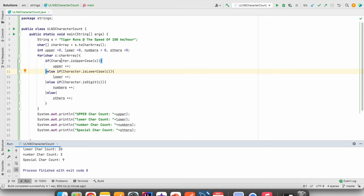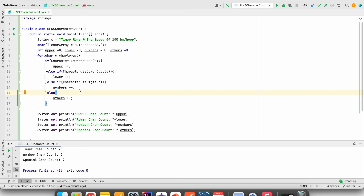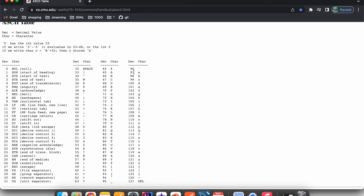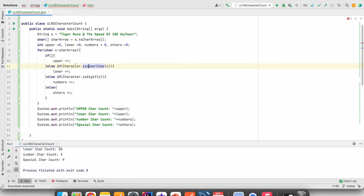Sometimes in interviews they will ask you not to use inbuilt methods like isUpperCase, isLowerCase, or isDigit. In that case, we use an ASCII table. Small 'a' is 97, 'z' is 122. Capital 'A' is 65, 'Z' is 90. The digit '0' is 48, and '9' is 57.